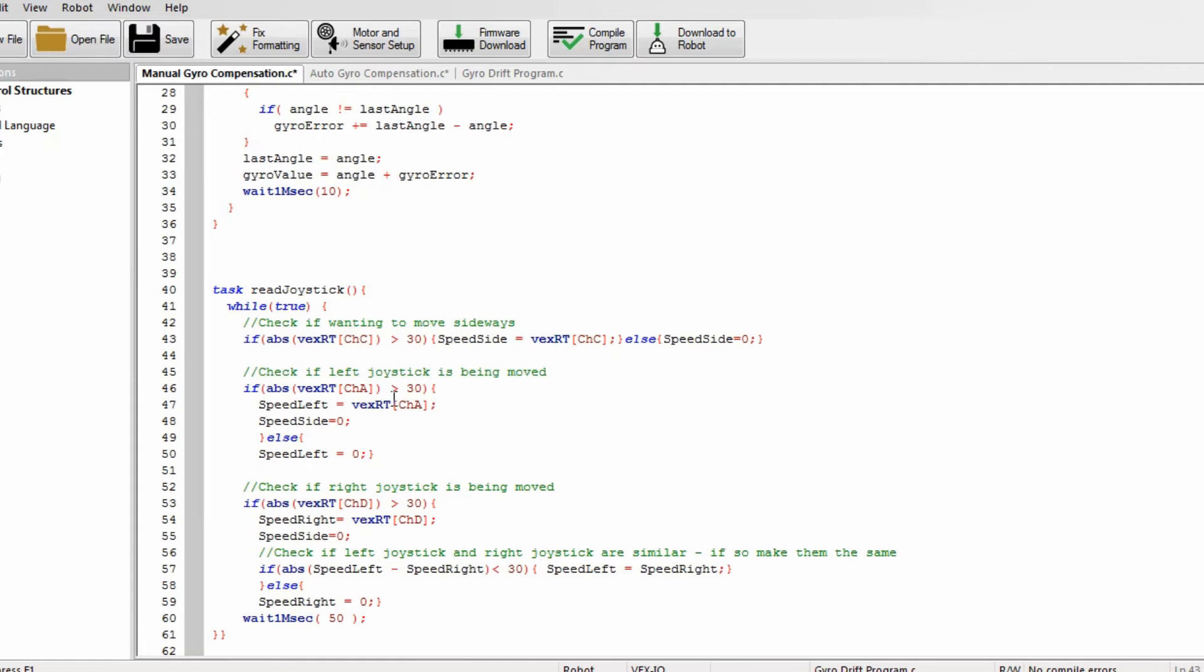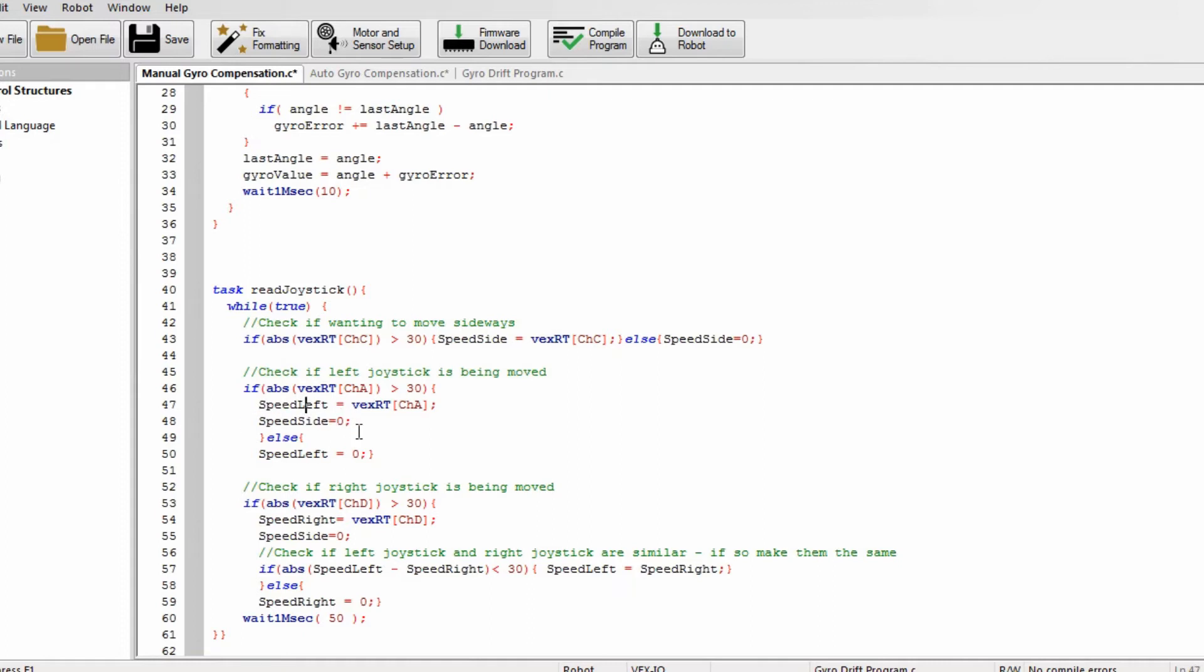And then it checks if the left joystick is being moved, and again it checks if the channel A is being moved more than 30. And if it is, I'm gonna set speed left to the value of channel A, otherwise speed left - and it sets speed side to zero because I don't like going diagonal with my robot, but again you can take away this part if you like going diagonal. Otherwise it just sets speed left to zero, quite a lot like the first one.